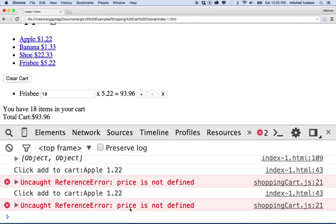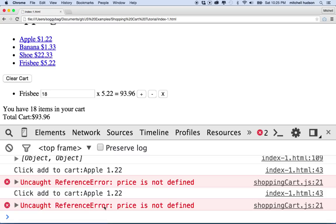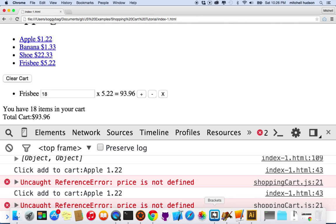I'm wondering where 'price' is coming from and why it's not getting the right value. The error message says shopping cart.js line 21. We're getting an uncaught ReferenceError — that means we're referencing a variable or function that we never defined; we never gave it a value. We put an identifier in there but never said that identifier equals some value. The console is telling me clearly this is on line 21 of shopping cart.js.